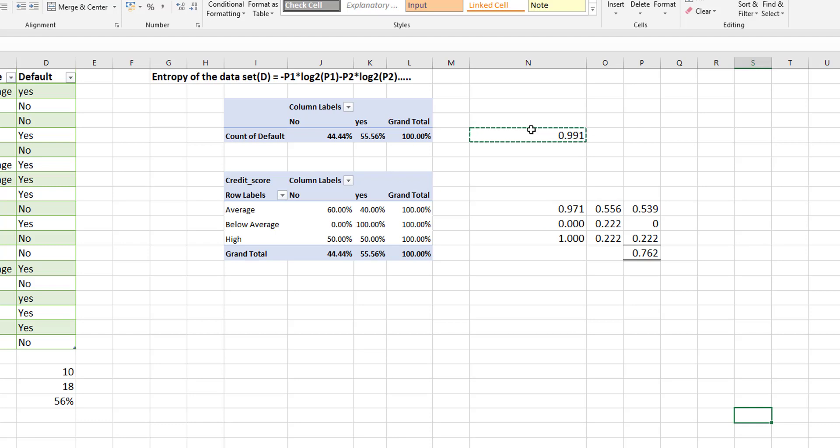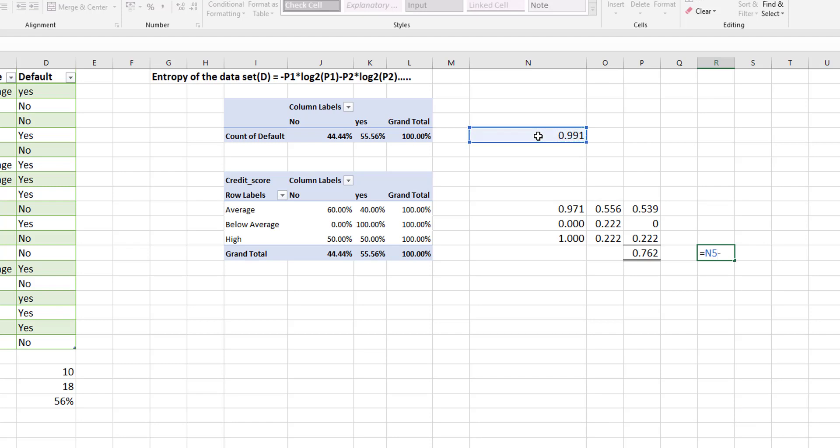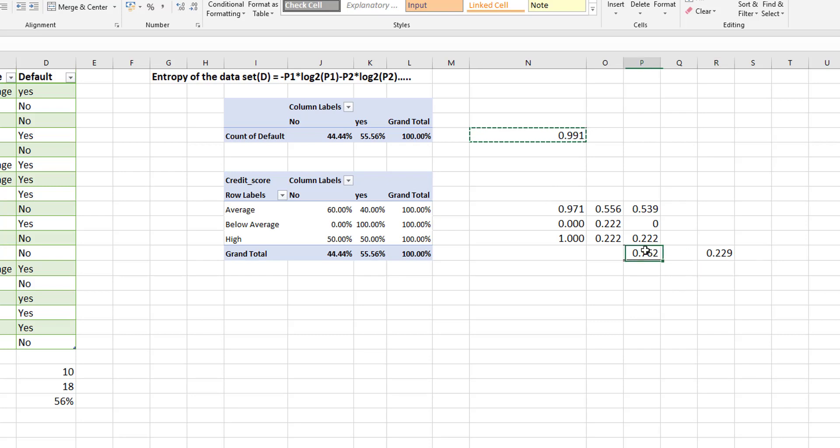But what is the information gain? Well the information gain can be calculated by taking the entropy for the entire data set and deducting from that the entropy from the additional information. Now as this number is smaller it means that there's less randomness. So it means you have a better chance of guessing the probabilities knowing this information than if you only knew that information. And our information gain is 0.229.